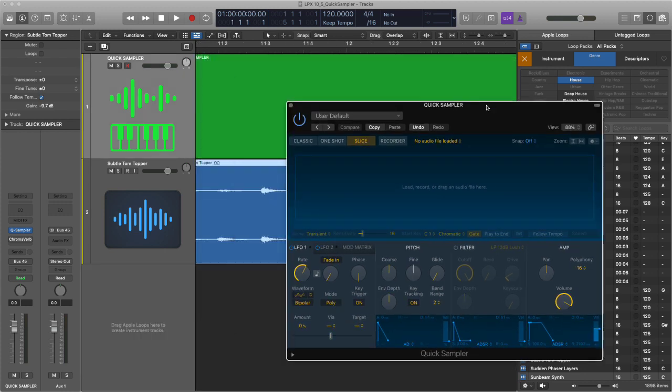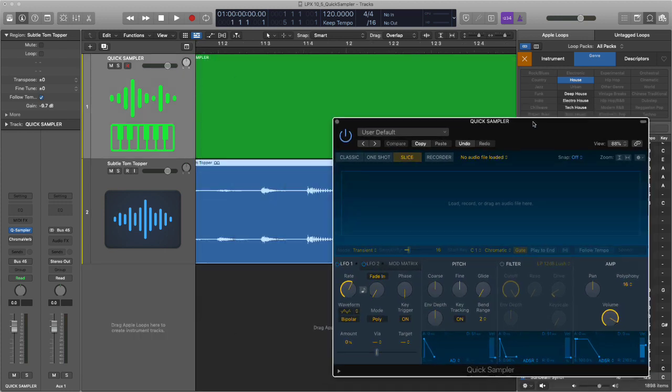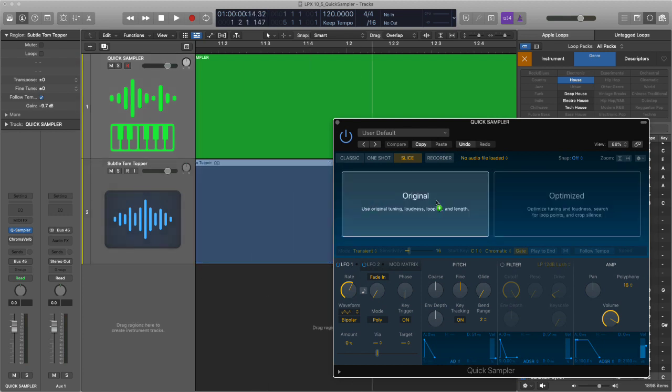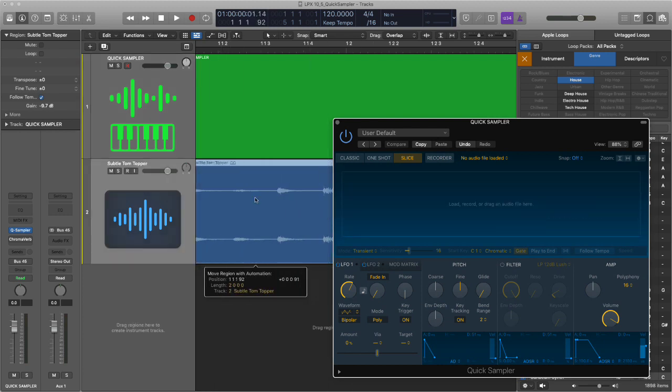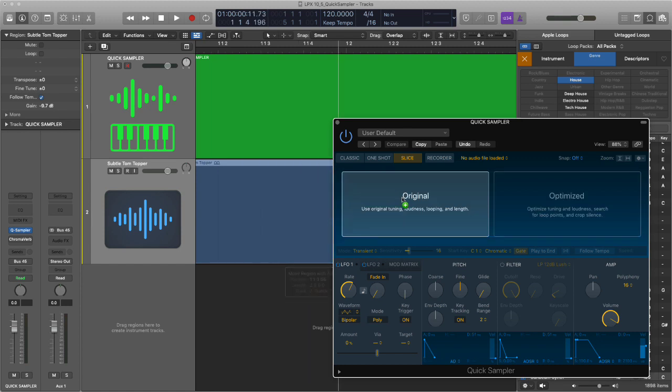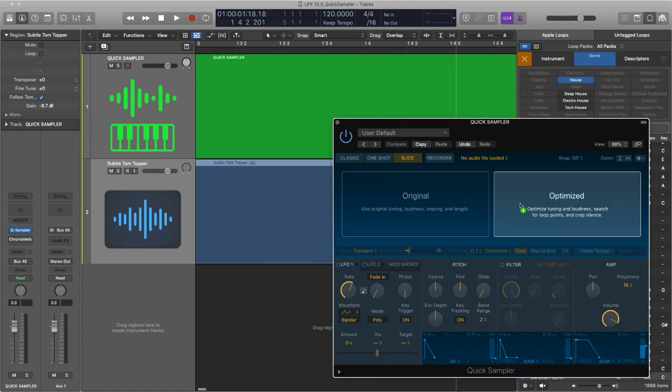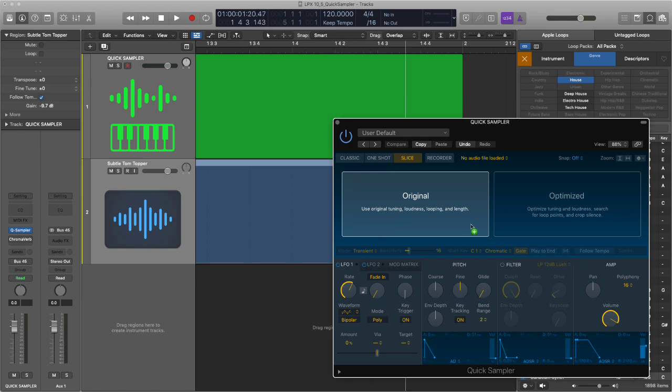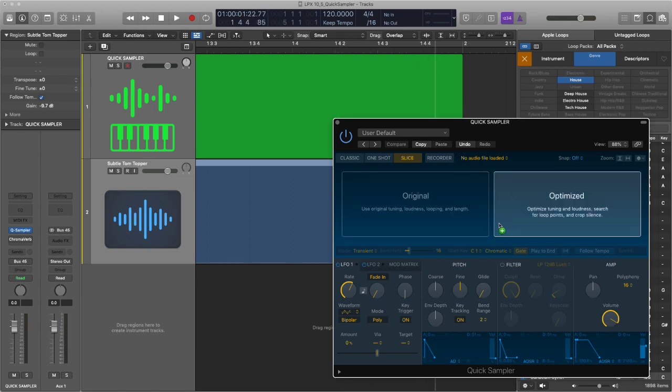The other thing that you can do is if you have an audio file in the arrange page already, you can drag that audio file into the quick sampler display area and then you're able to select whether you want original, which is using the original tuning loudness and looping. Optimize will look at the tuning, it will look at the loudness, it will search for the loop points to snip and cut and it also will remove silence. So it basically optimizes the loop specifically for the purpose of sampling.